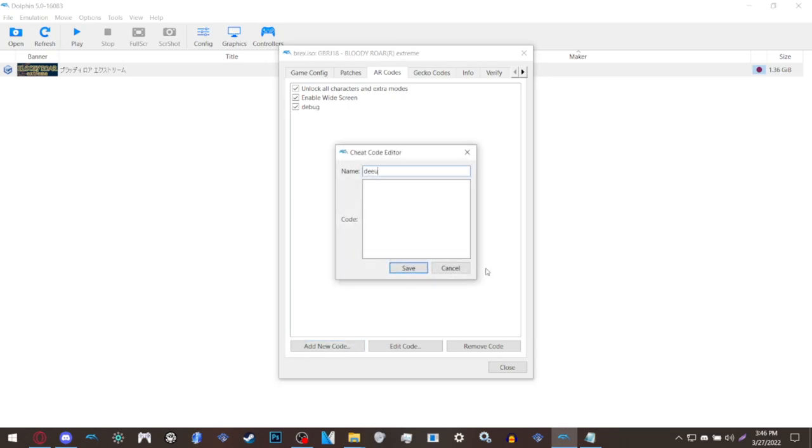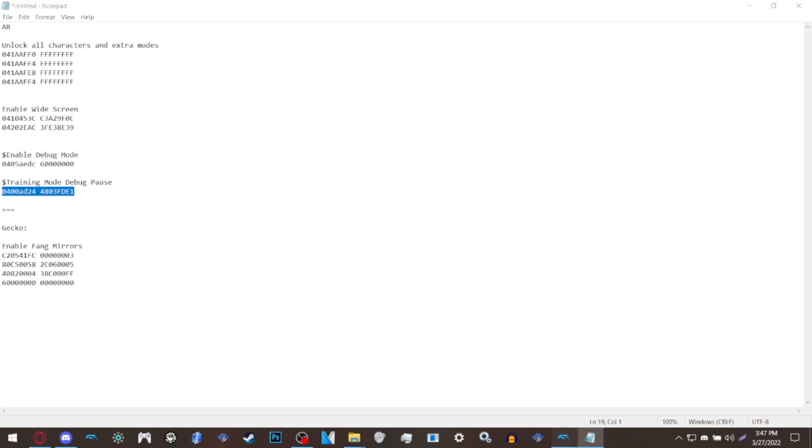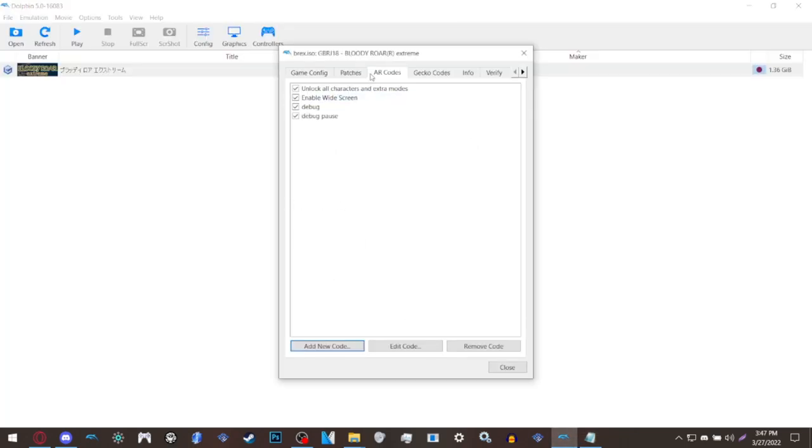Debug pause, doesn't matter if it's not spaced or not. Then copy the code and paste it in. Now you have all the characters, you have widescreen, you have the debug mode. I have a separate video on debug mode which I will put in the description, so don't worry about debug mode for now. Just check these off for the sake of online because that's what this video is for.